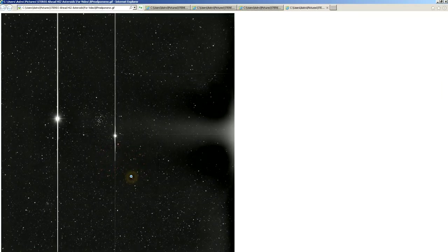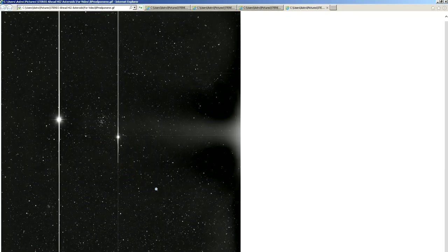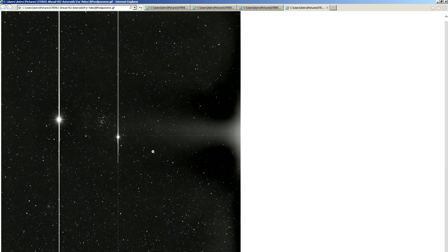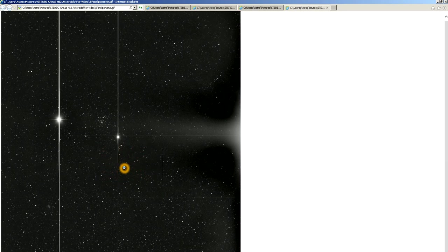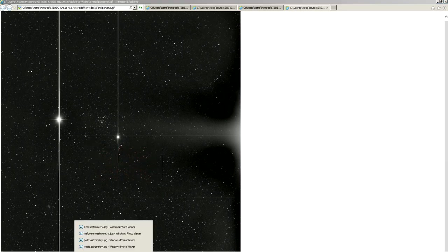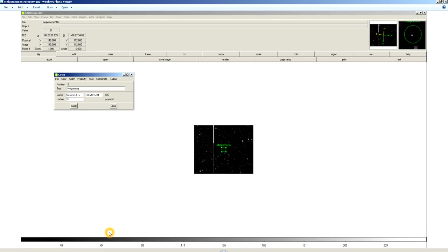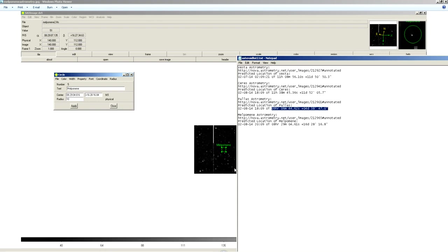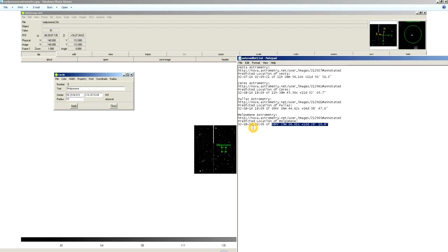So, again, I've processed the raw data. Now he's gone to Stereo Ahead HI1. You can see this little asteroid right here. I've done the astrometry on that. And it turns out it's a match for another known asteroid. Malpomene. See the coordinates here? The image I've done the astrometry on was taken at 20:09, Universal Time, February 8th. You can go onto the Stereo website and get that image data.